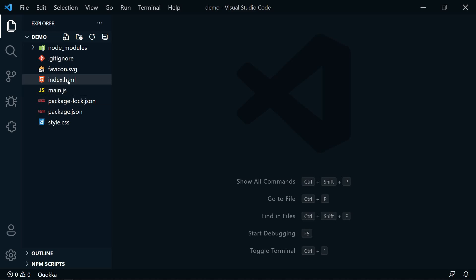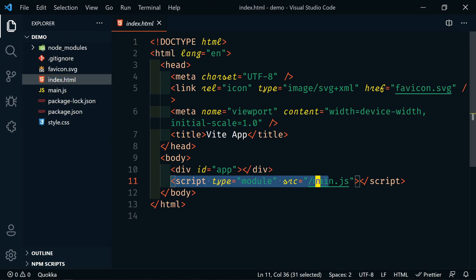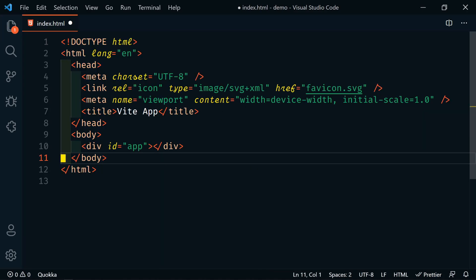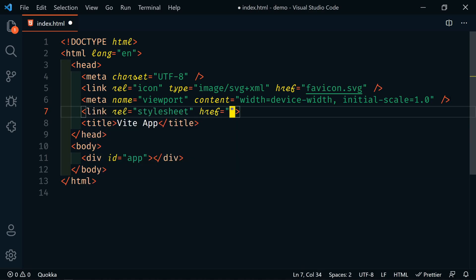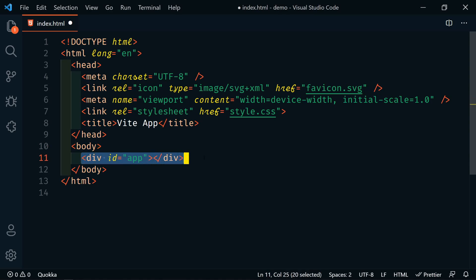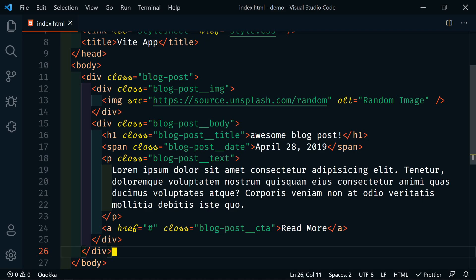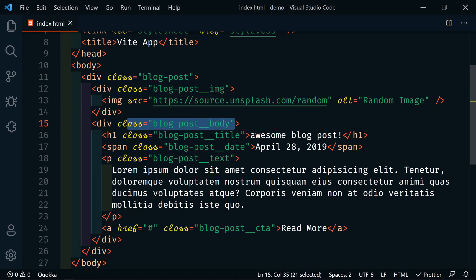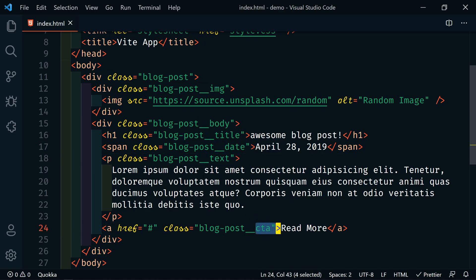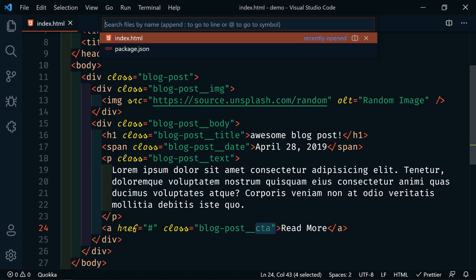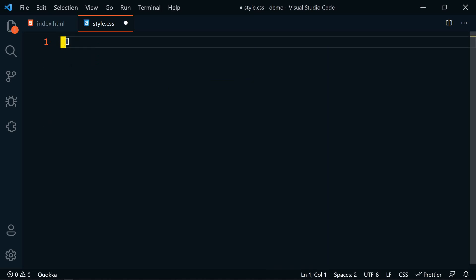That installed super quick. Now let's do some quick cleanup. I'll close the terminal and go into our HTML. We're not going to use JavaScript, so let's get rid of the script tag. We'll add our style sheet — a link to style.css. Instead of the app div, I'm going to paste in the HTML. So we have a blog post, each post has an image from a random Unsplash URL, then we have our post body with a title, date, some text, and a call to action.